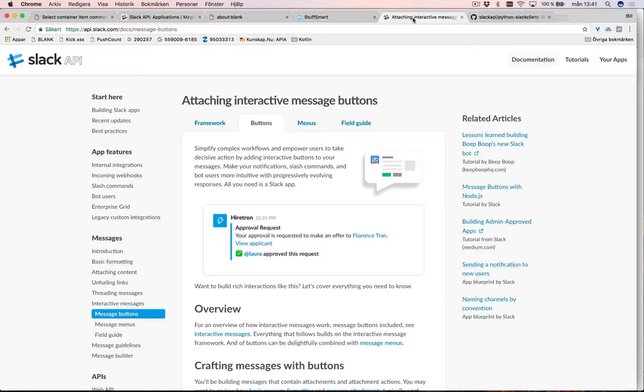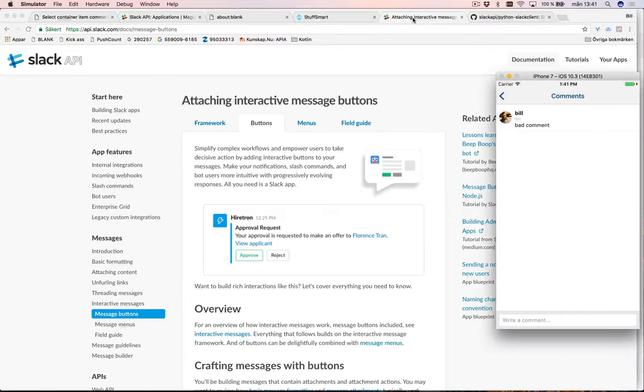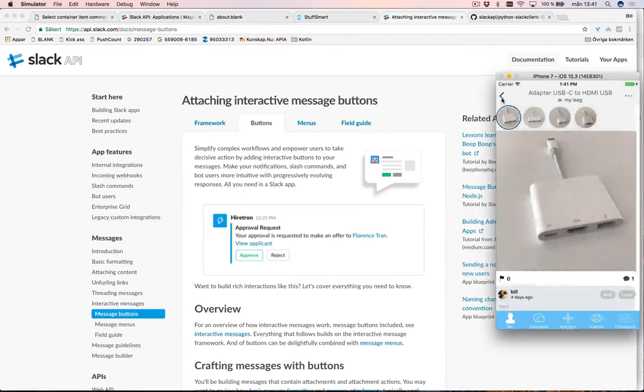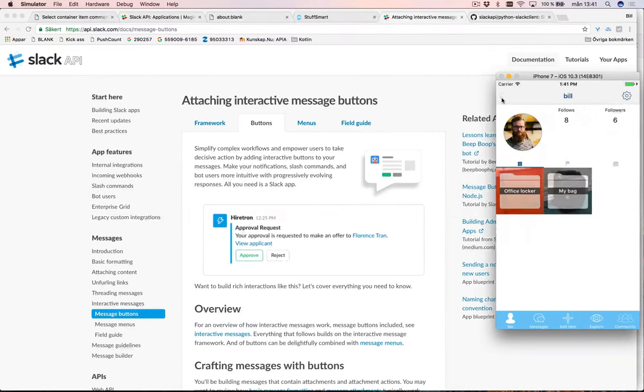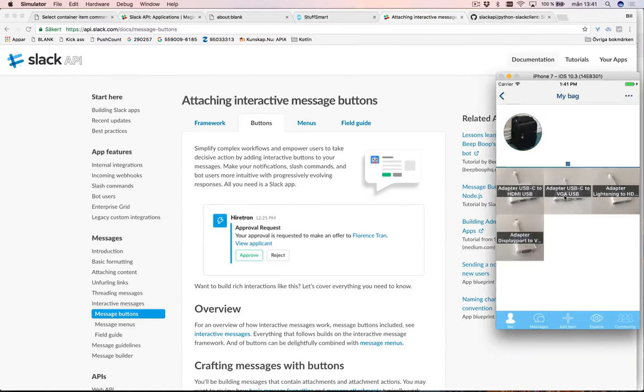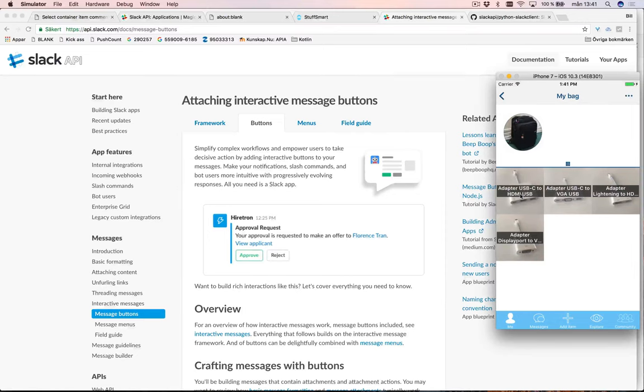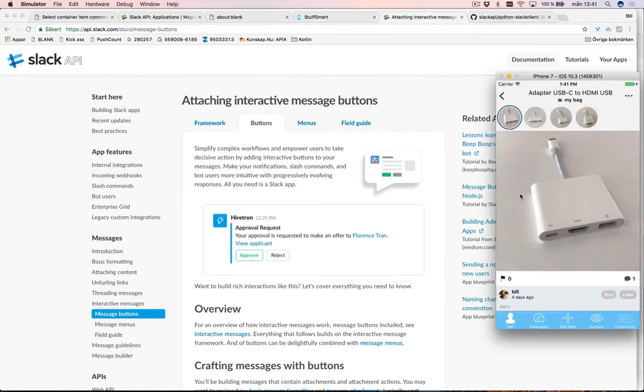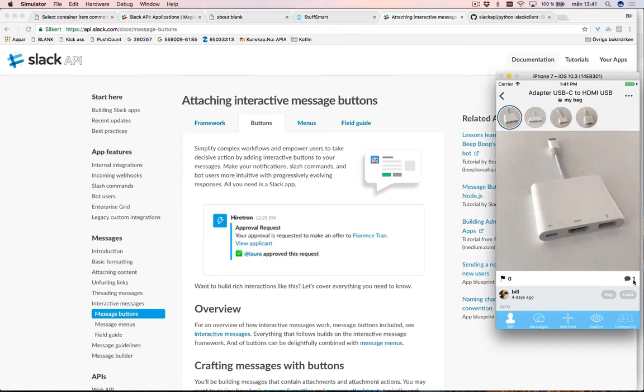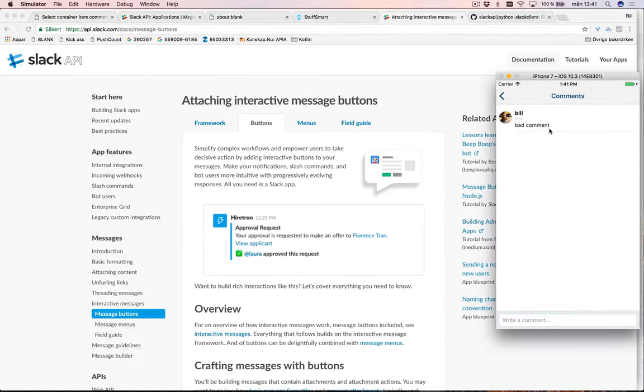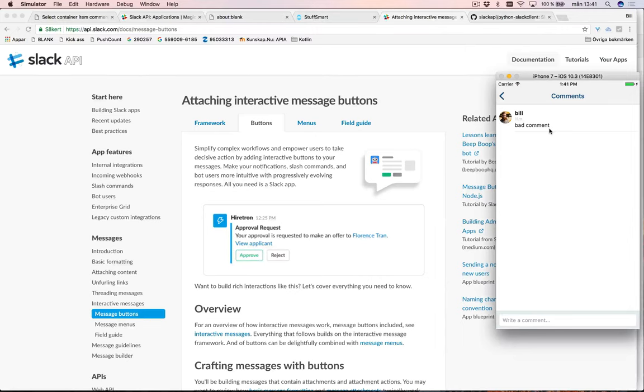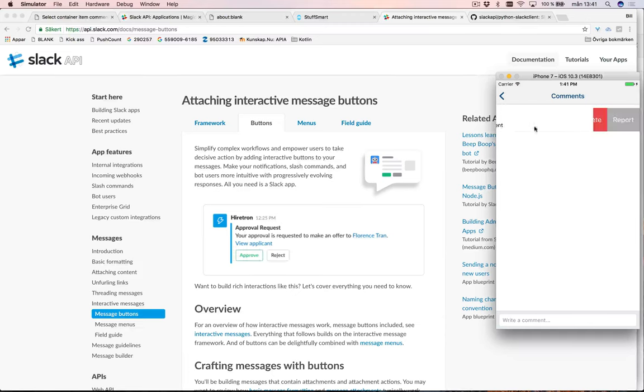Let's see in the app. I have my things here, so in my bag I have this adapter and I can see that someone left a comment. Look, it's a bad comment, someone wrote something bad, I should report this. So I can drag from the side and say report.